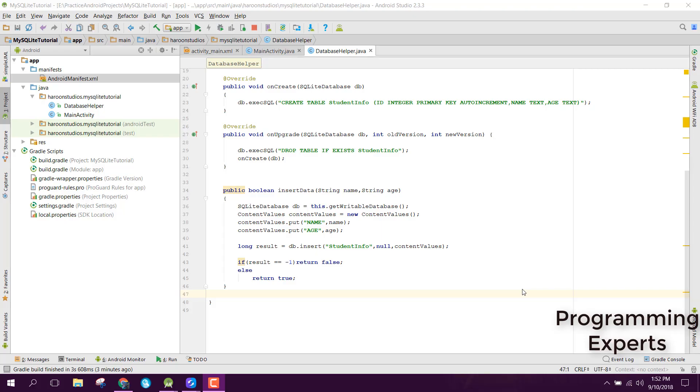Bismillah al-Rahman al-Rahim. Welcome to my another video on Android app development. This will be part 2 of my video series on Learn SQLite using Android Studio. In our first part, I showed you how to insert data into the database and how to create the database.